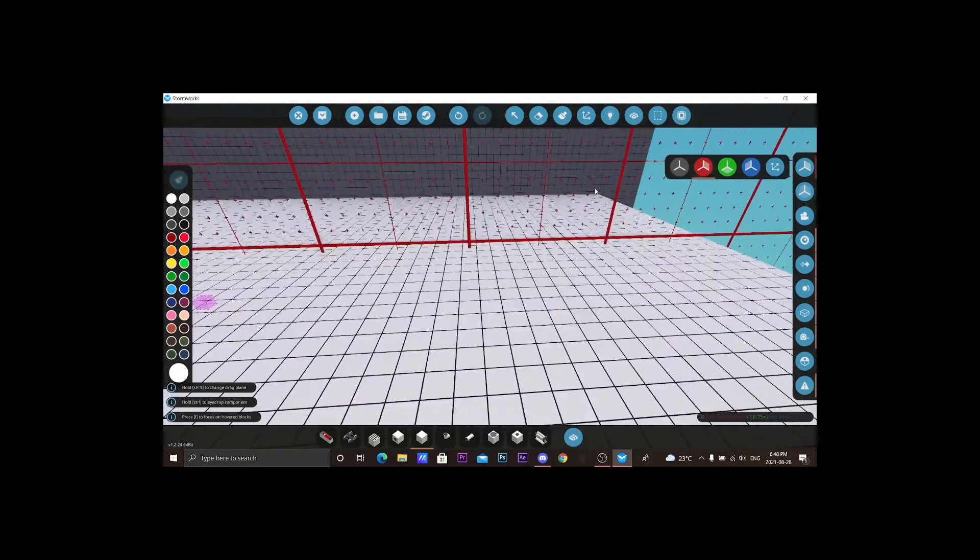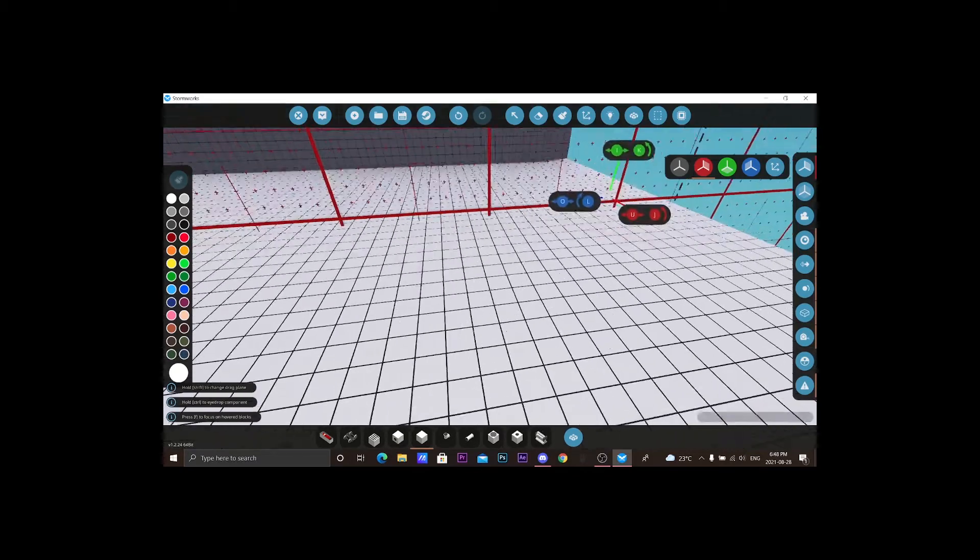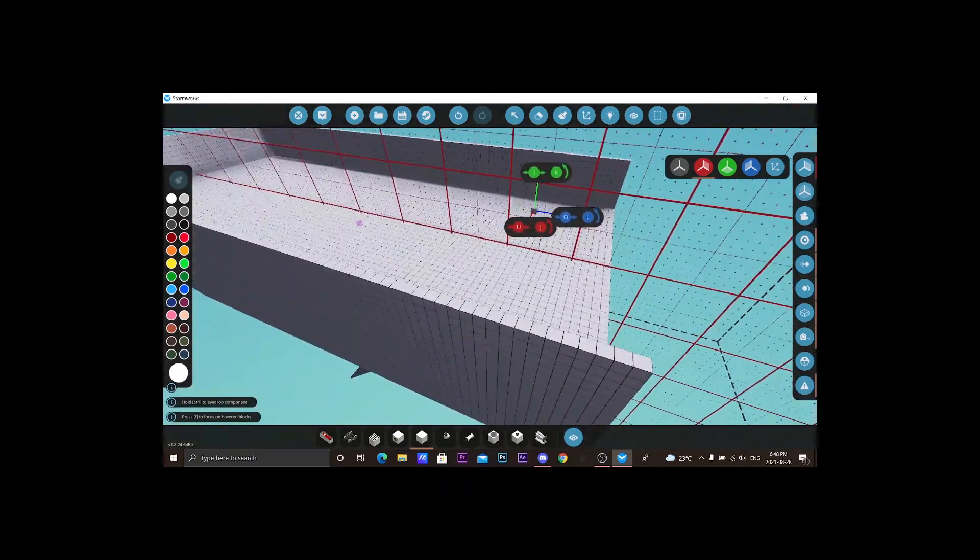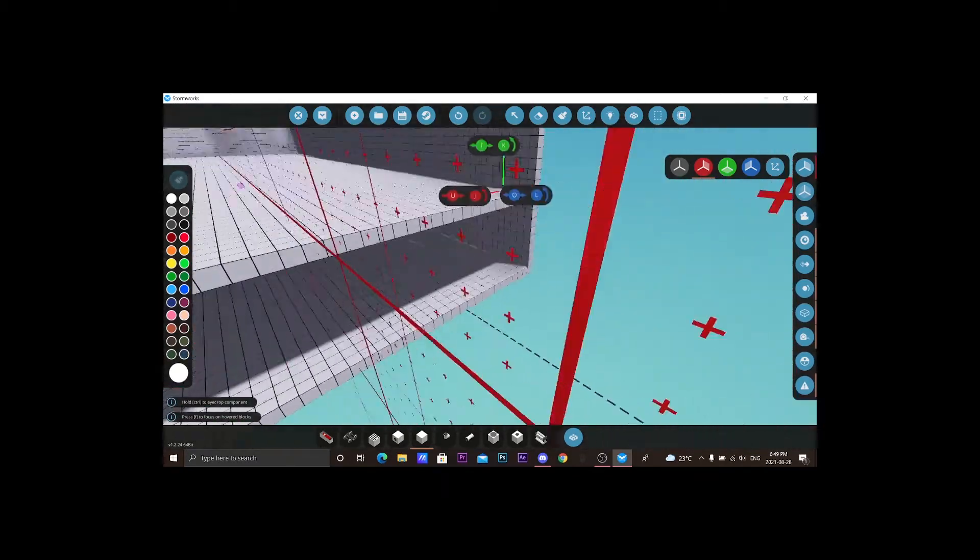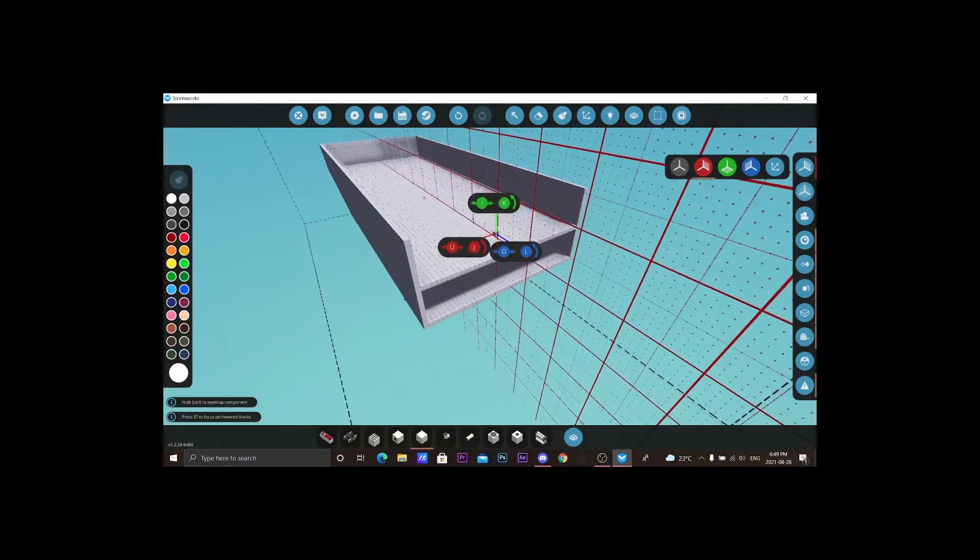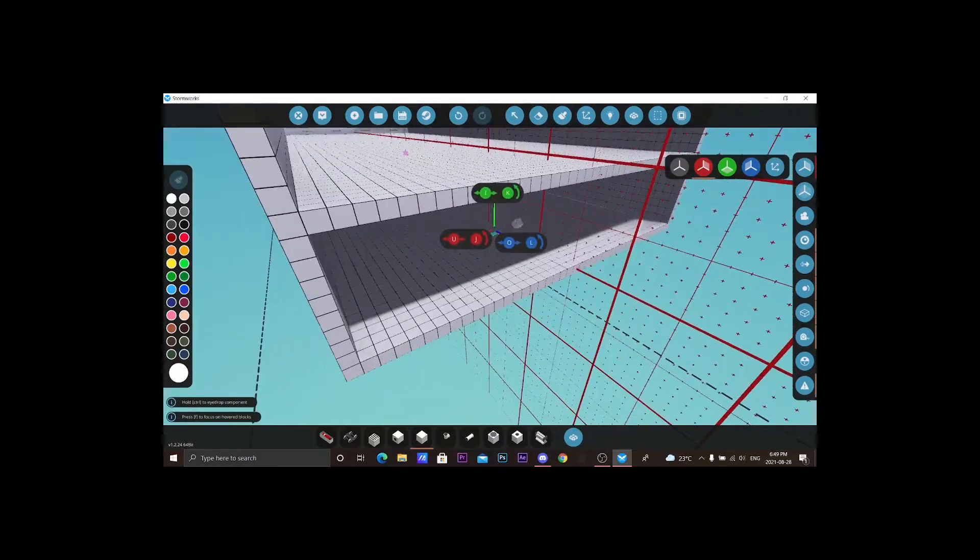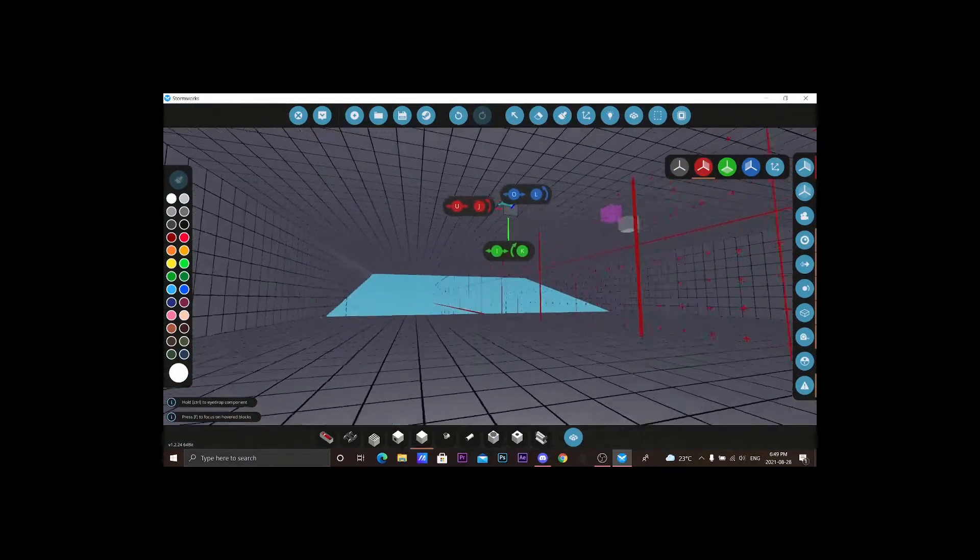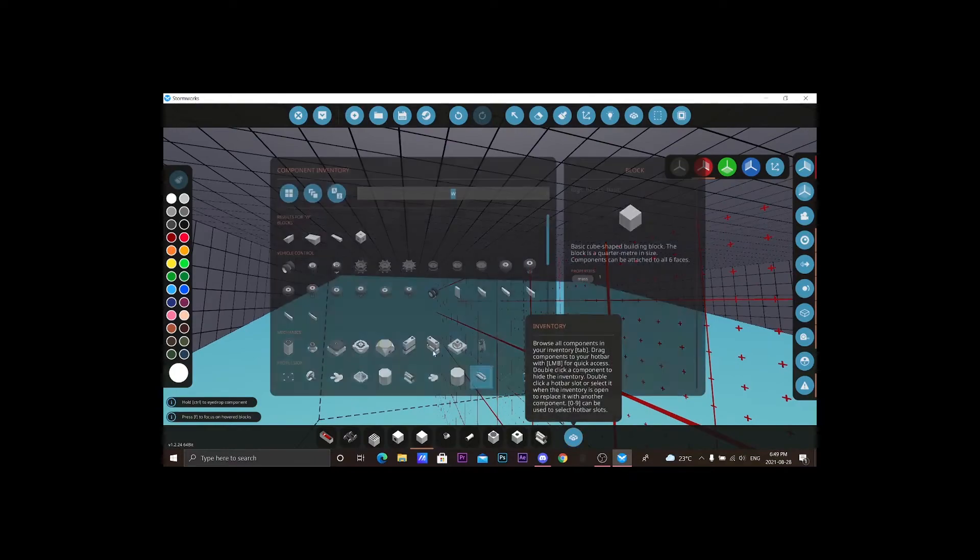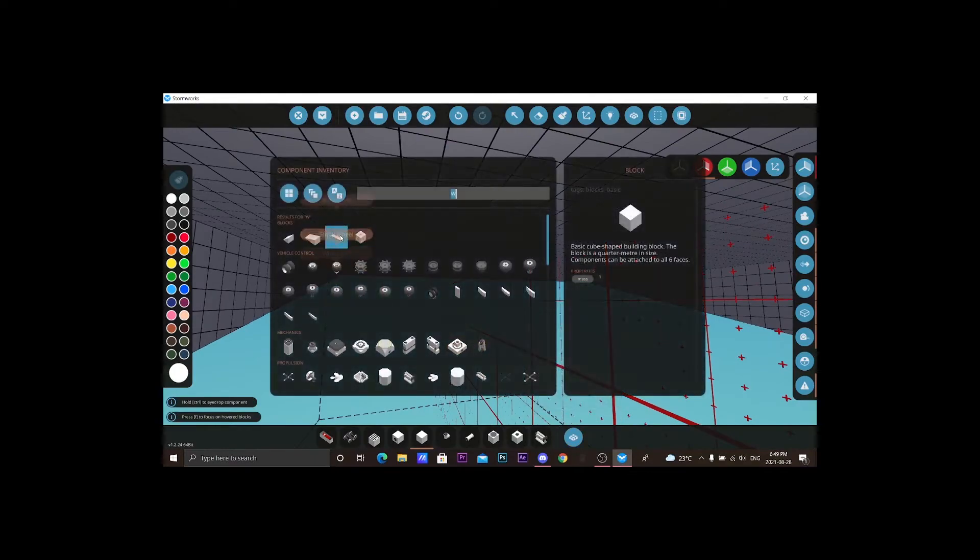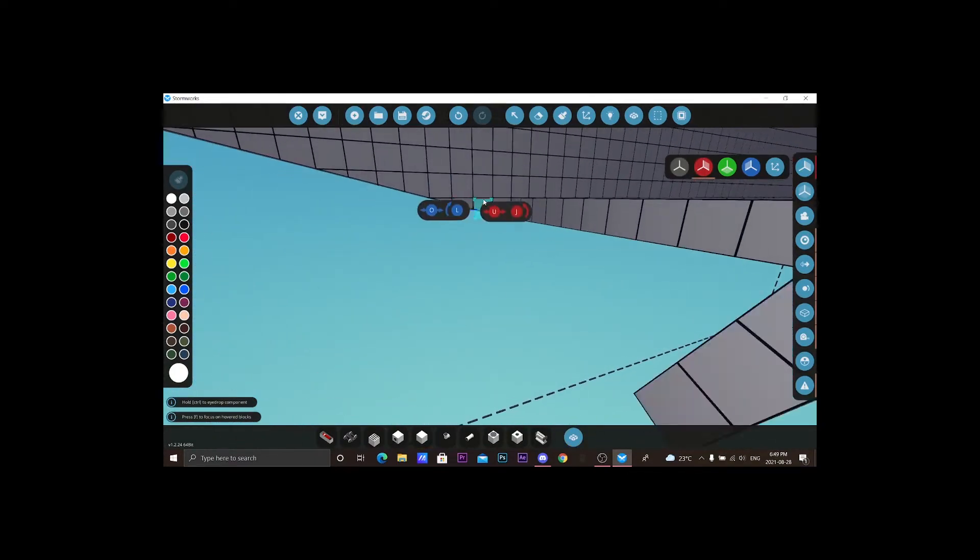Yep, yep, wow, wow, wow, that is perfect. Now we just go to the wedges and then we just do something like this.